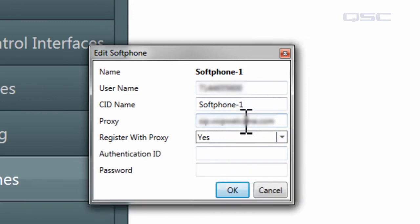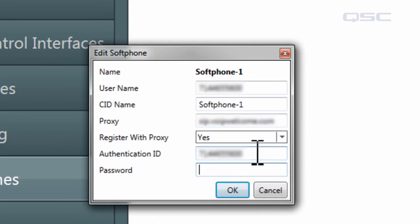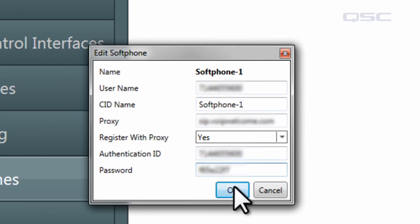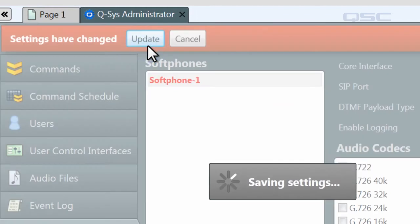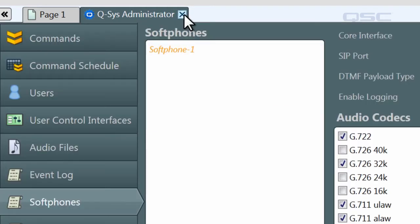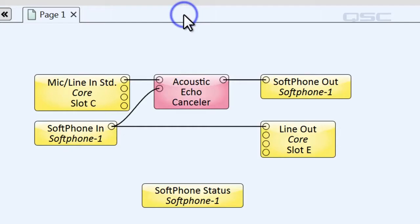You should be able to get all of this information from your IT technician or VoIP provider, and some VoIP providers will use your user name as your authentication ID as well. Once your information is all input properly, hit OK and update settings, and then you can exit administrator to test out your softphone.